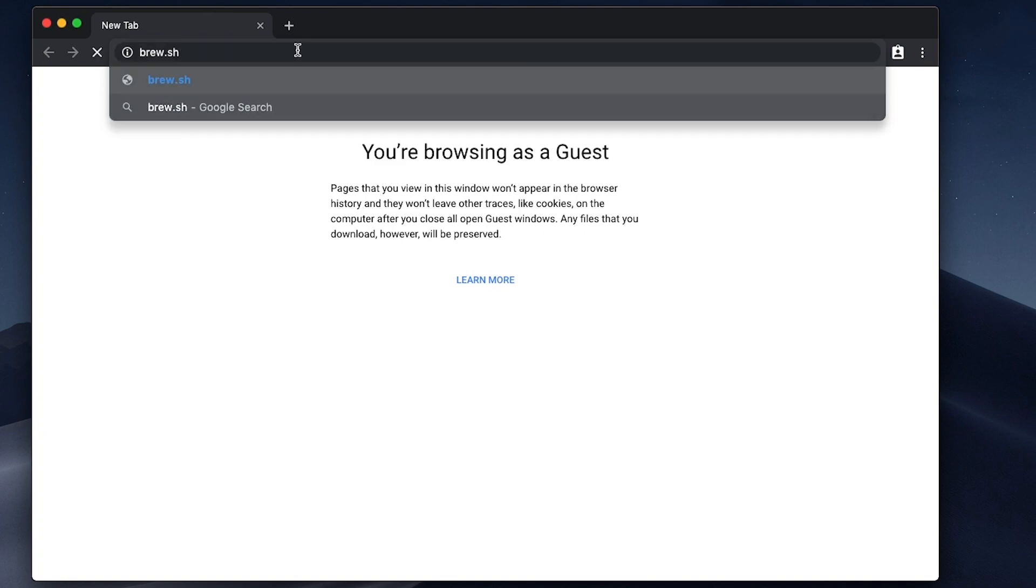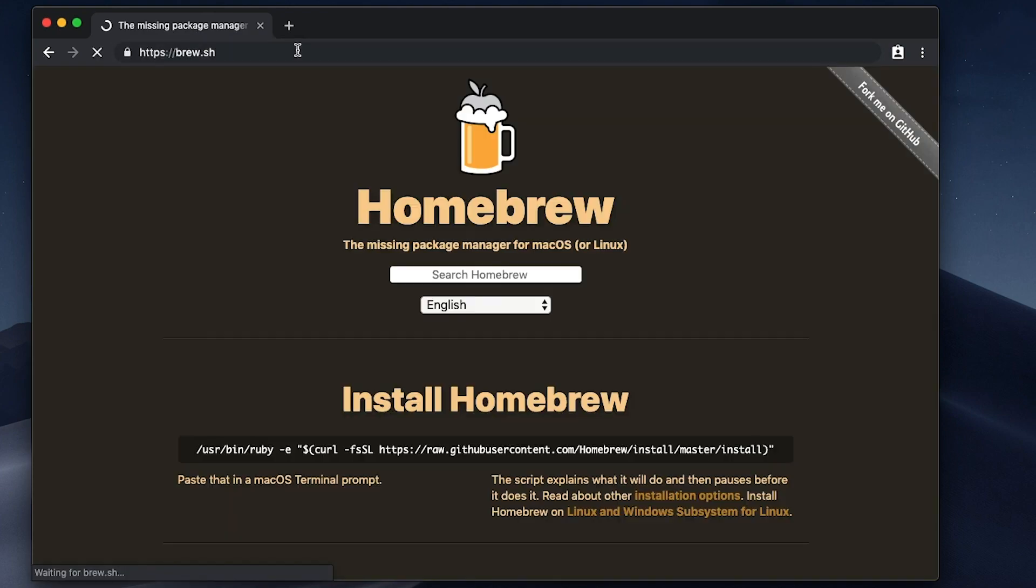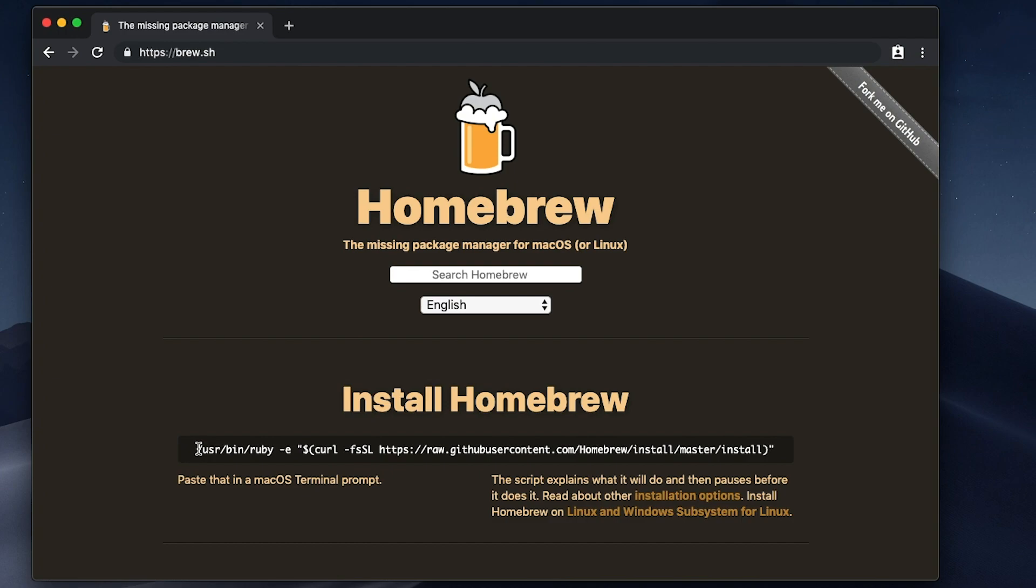I'm gonna go over to brew.sh which is Homebrew's website, and on the home page they have this command that you can copy and paste into your terminal and that's going to install brew onto your computer.